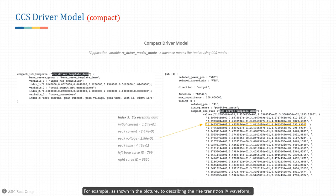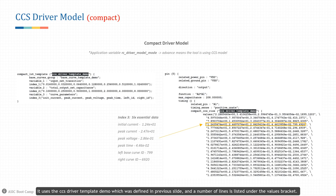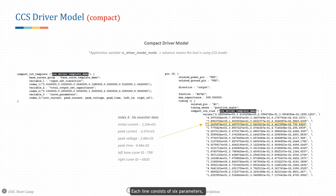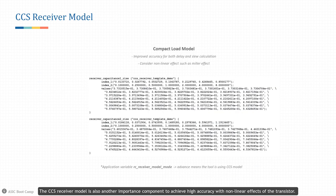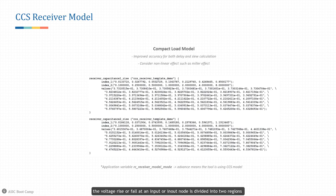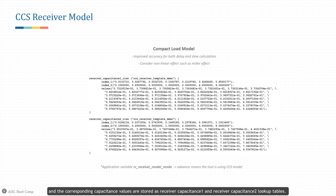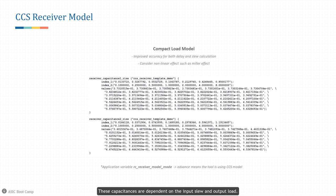The CCS compact driver model records a set of current-versus-voltage waveforms reconstructed from the base curve and corresponding compact LUT. For example, to describe the rise transition waveform, it uses the CCS driver template defined previously, and a number of lines are listed under the values bracket — each line consists of six parameters telling the tool about key values to be used during reconstruction. The CCS receiver model is also an important component: in the two-region receiver capacitance model, the voltage rise or fall at an input node is divided into two regions, with corresponding capacitance values stored as receiver capacitance 1 and receiver capacitance 2 lookup tables. It is recommended to use the CCS receiver model along with the CCS driver model.